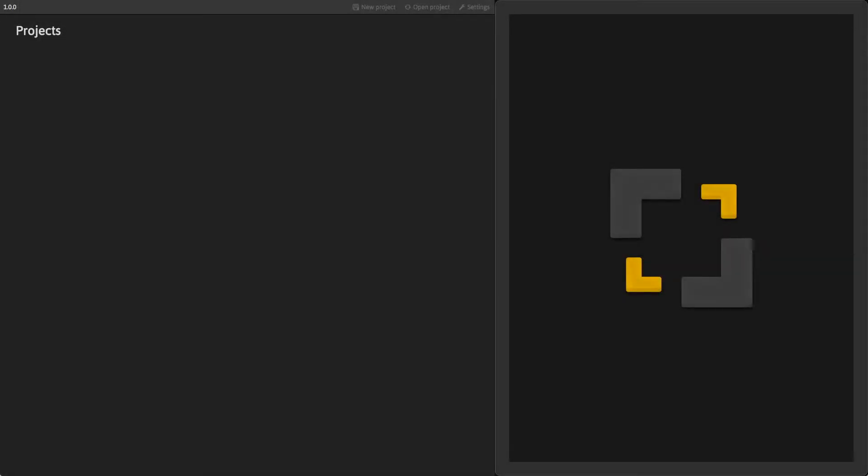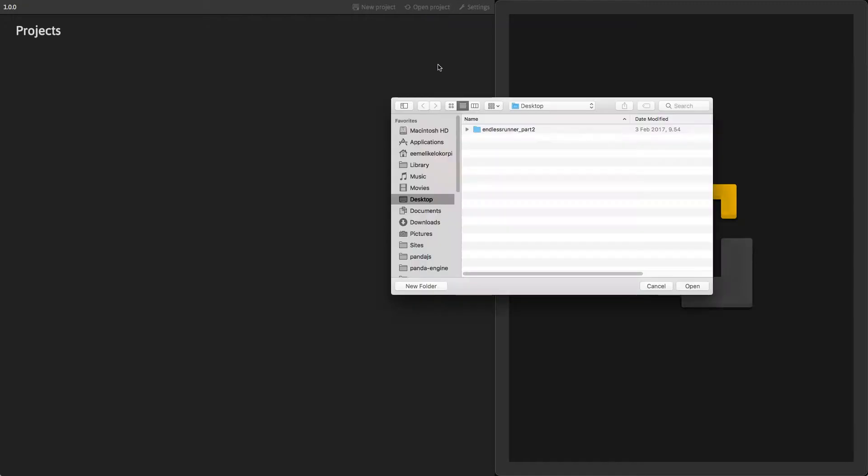Welcome to Panda 2 Building Endless Runner Game Tutorial Part 2. In this tutorial, we will take our game further and learn some new techniques. Before starting, make sure you have completed the first part of this tutorial. Next, download the project file below this video and open the project in Panda 2.